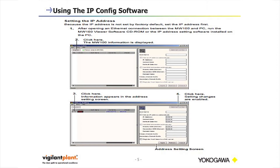You'll click on the search location and the MW100 information is displayed. Once you click on the search, depending on how many MWs you have on the network, it will list one to whatever number is on the network. Then you click the information on the MW, and it will bring up the information on the right-hand side of the screen.